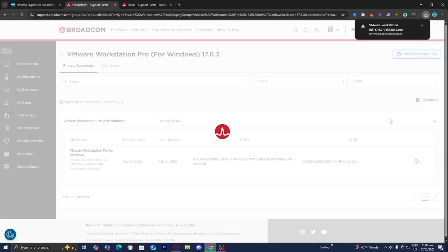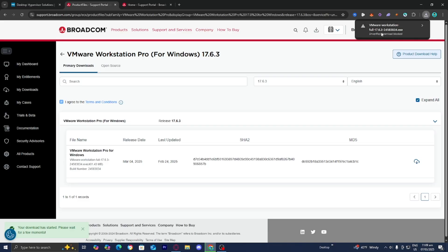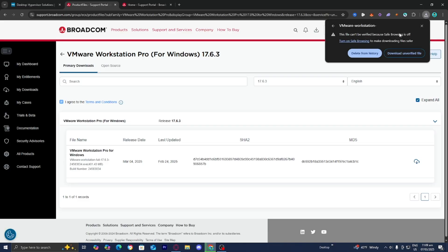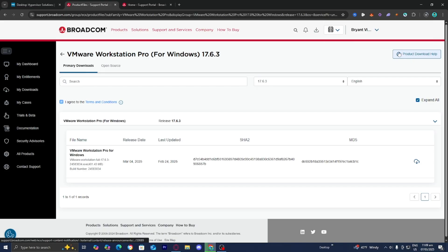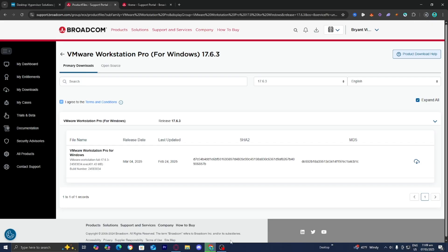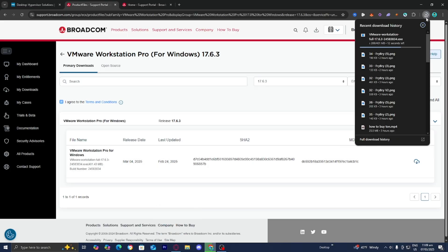The download will now start on your device. On Windows you might get a pop-up saying unverified download blocked — just press Download Unverified File. You can find the file through your file explorer under the Downloads section. Note that it takes around 400 megabytes of storage.